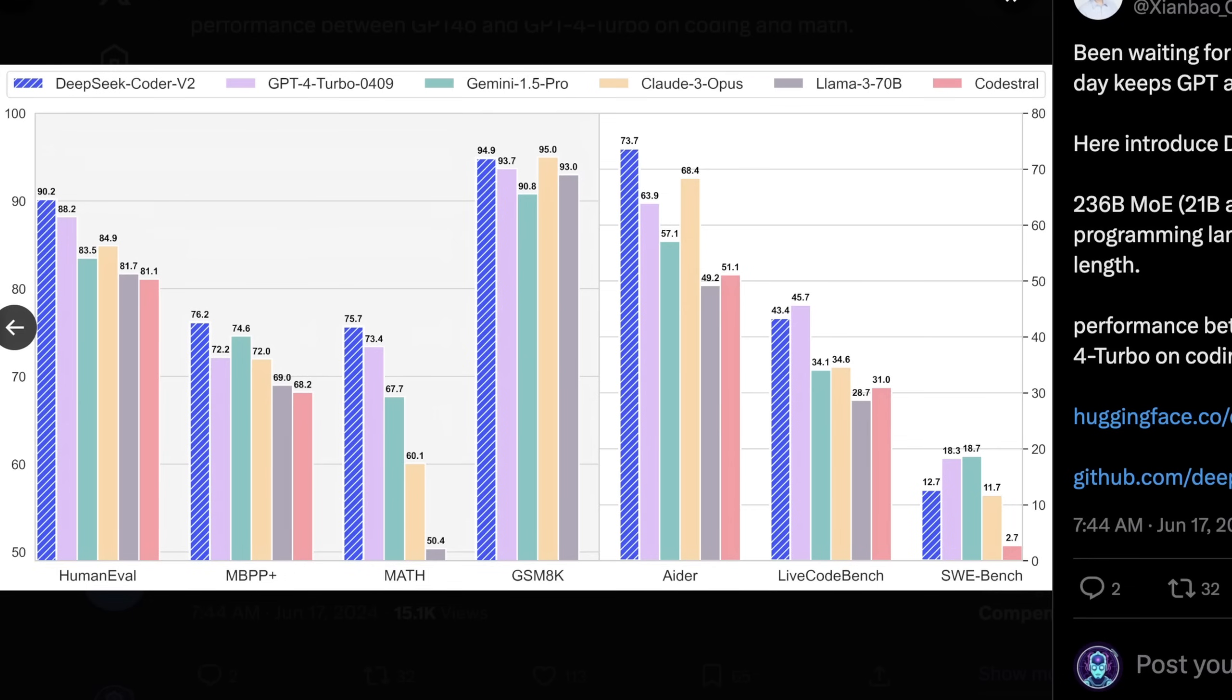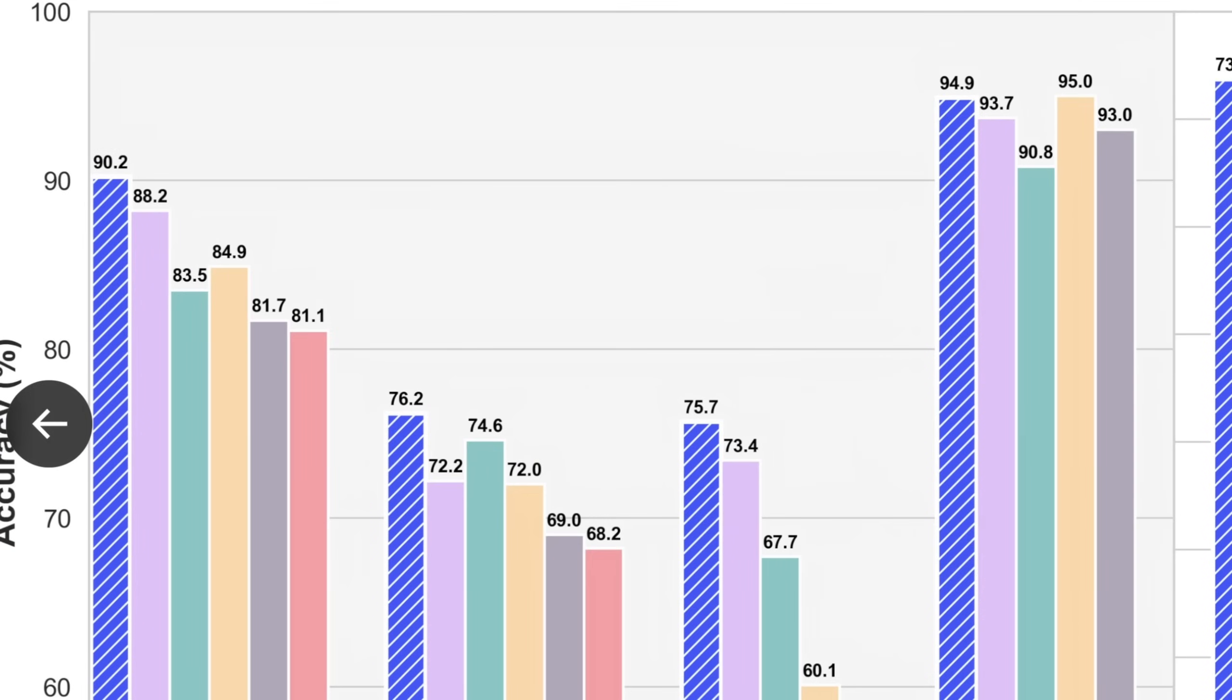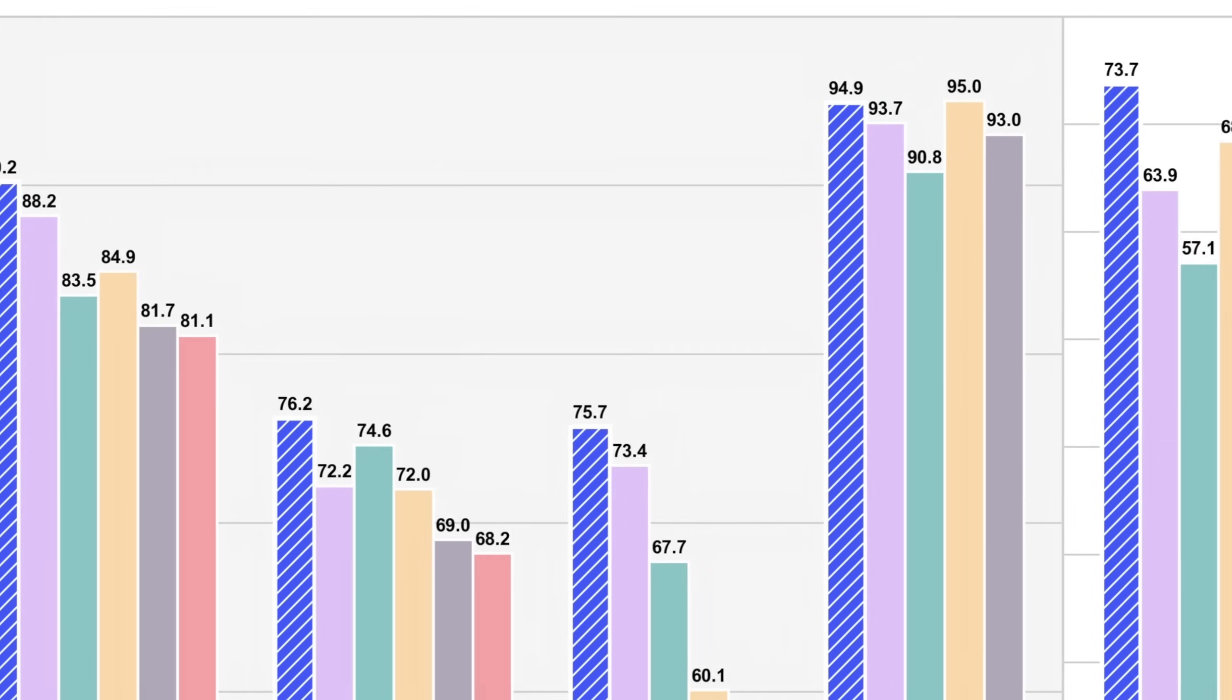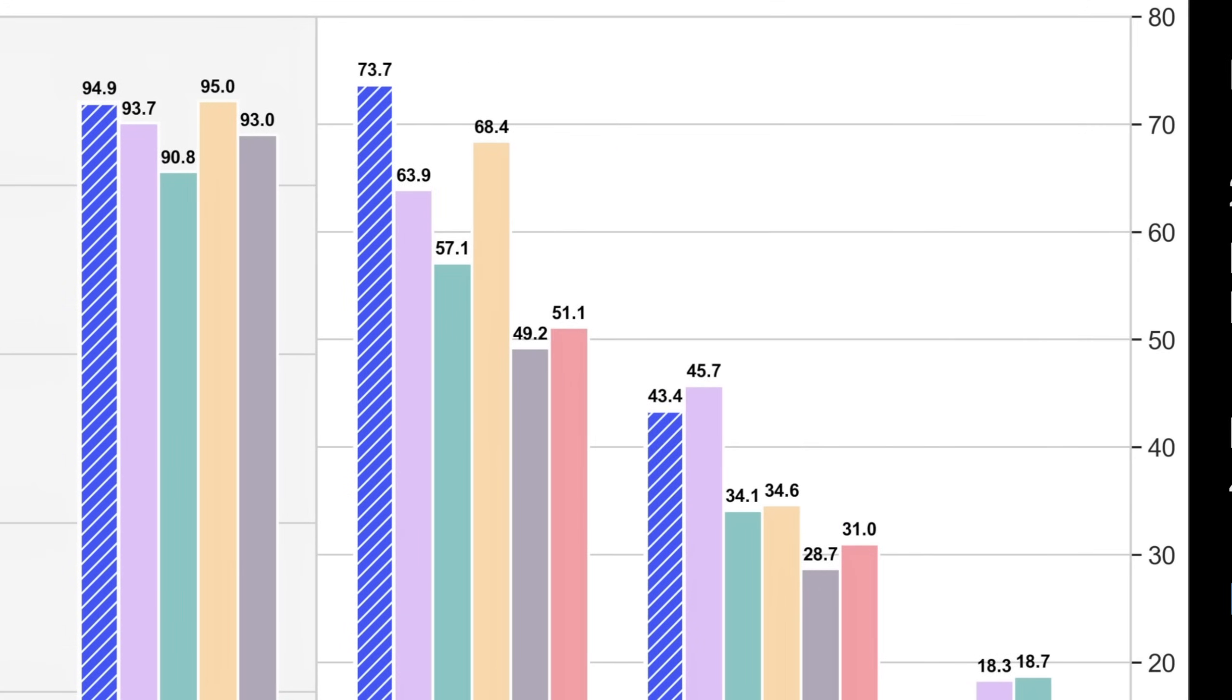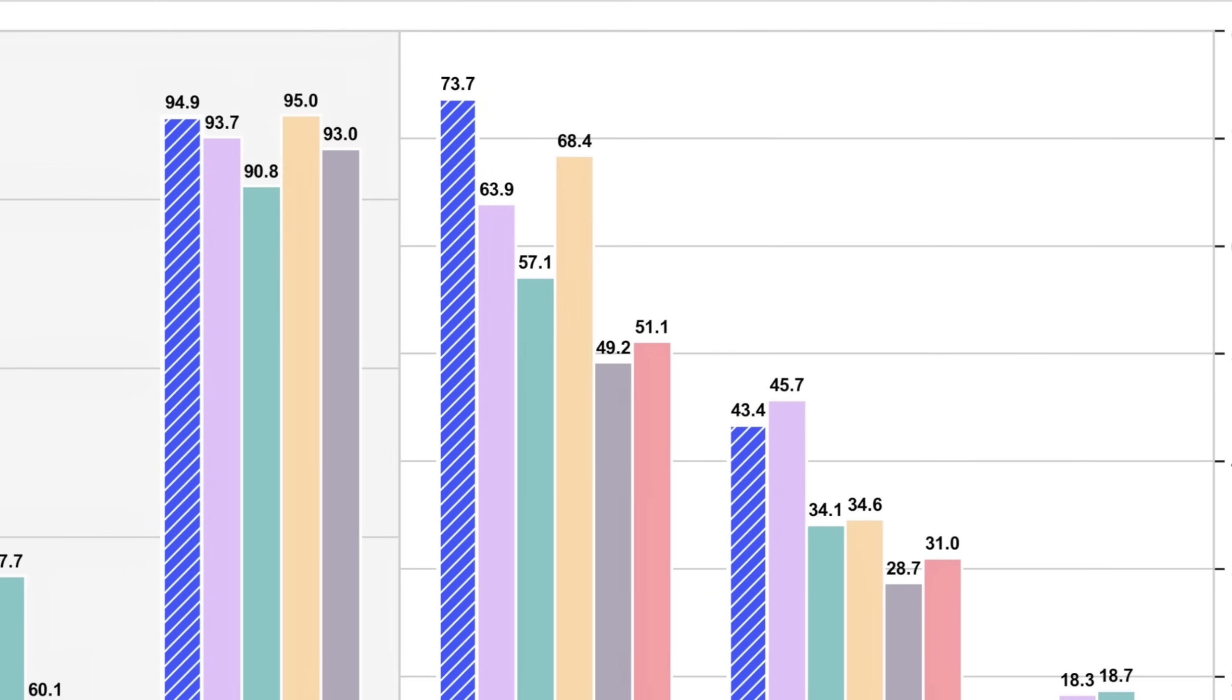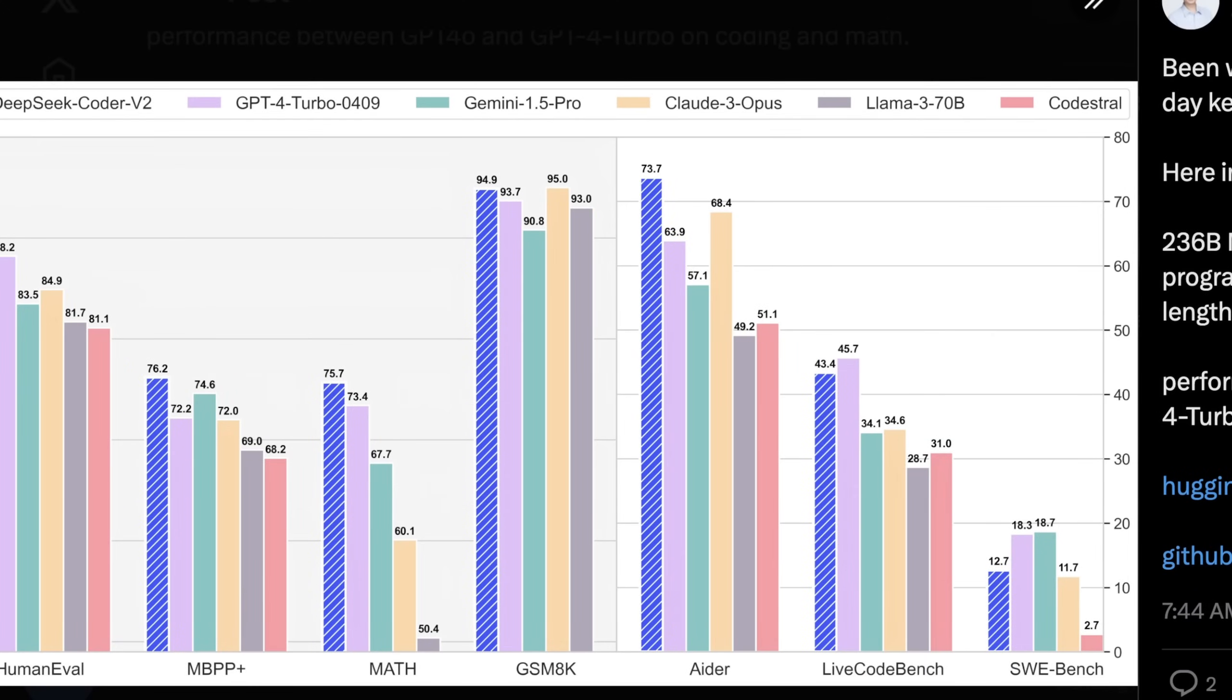You can see here that DeepSeek Coder V2 has quite a margin on most of these models, with GPT-4 Turbo I would say probably being within margin of error in most cases, and in some cases actually being quite a bit better. And Llama 3 70B is also surprisingly low. Obviously, human eval has to be taken with a grain of salt, but GSM 8K and MBPP are ones that I like quite a bit.